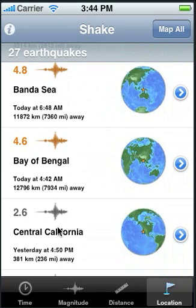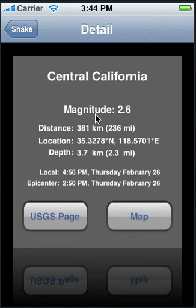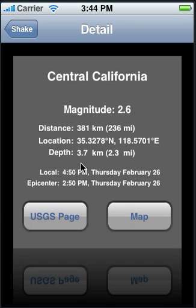Now we'll drill down to the details of a specific earthquake. We'll look at the location from Central California. Magnitude is color coded with the background color of the screen. Again, we've got the distance from the phone, the location in latitude and longitude, the depth of the earthquake, and the full date and time of the earthquake in your local time and also in the time at the epicenter.